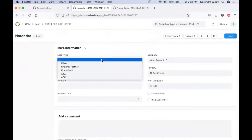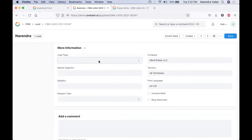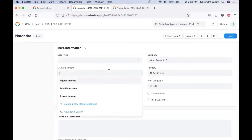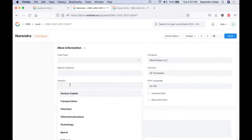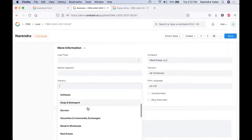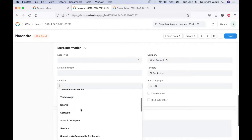We can have various lead types like clients, channel partners, consultants, etc., and we can change this list according to our needs. Then we have market segments in which we can define different market segments based on lower income, upper income, and middle income according to business needs. To choose which industry this particular lead belongs to, the system comes with a pre-populated list of industries and you can choose the relevant one.